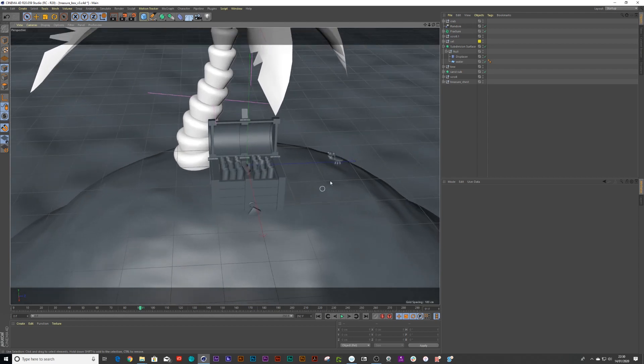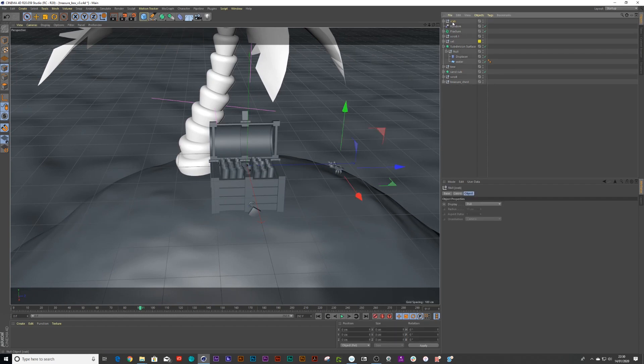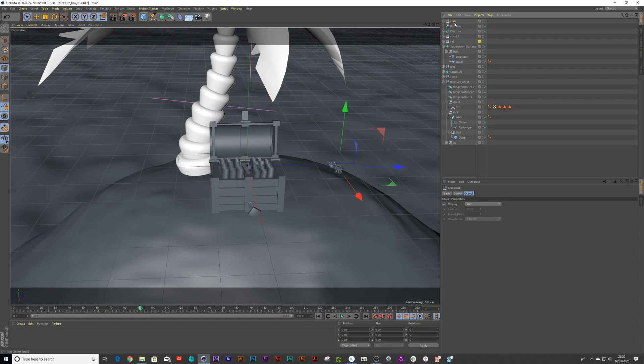And say we want this crab to be next to the treasure chest. So we can do that. We click on the crab. And we find our treasure chest. And we drag our crab into the treasure chest. So that now it will have the same properties as the treasure chest. Almost think about it as like dragging it into a folder.